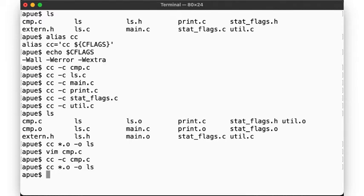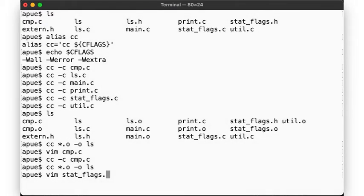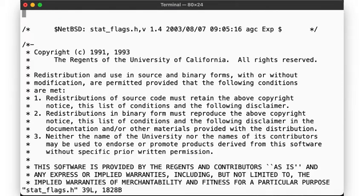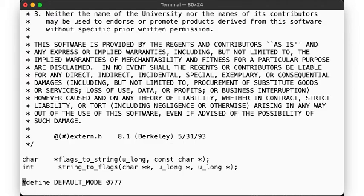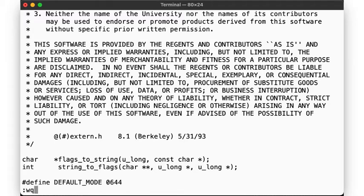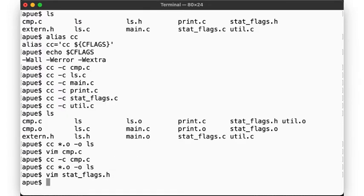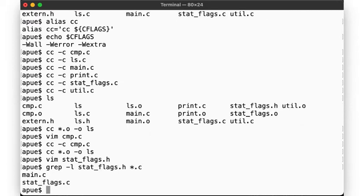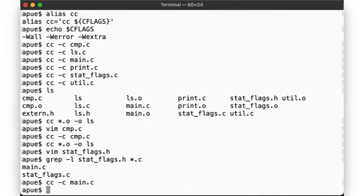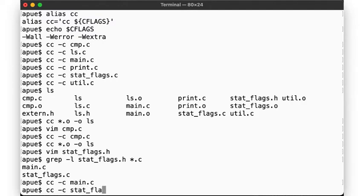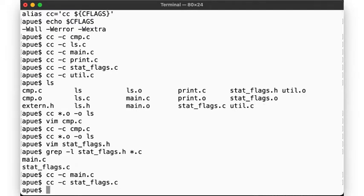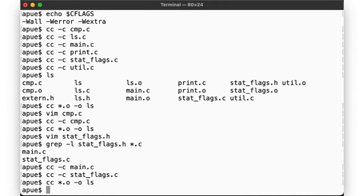Now let's consider what happens when we make a change to a different file. Let's say that we edit stat-flags.h and change the default mode down here. Now what files do we have to recompile? Well, let's see which files include this header file. There, main.c and stat-flags.c. Each file that includes this header file might now have changed, so we need to recompile both main.c and stat-flags.c, and then again link the .o files. In other words, I need to keep track of which files have changed and which files might be affected by that change.